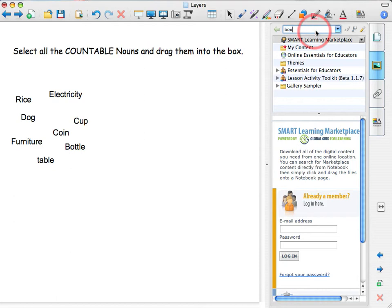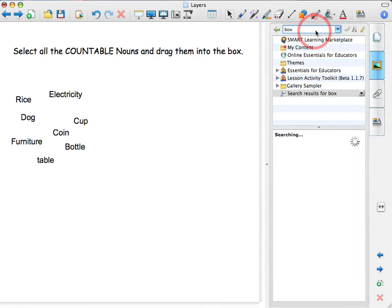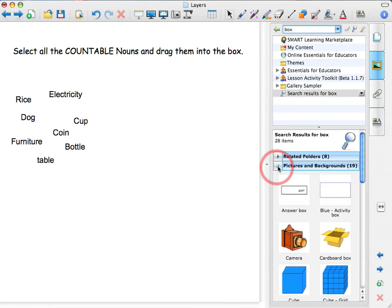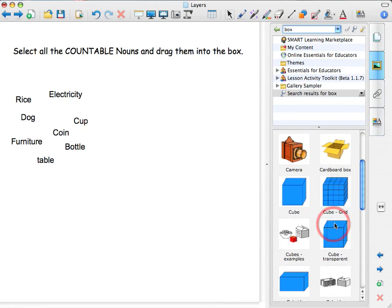And we select this box that was what we were looking at. So drag it, select and drag it into your notebook.